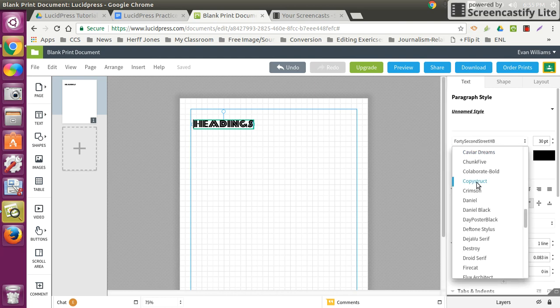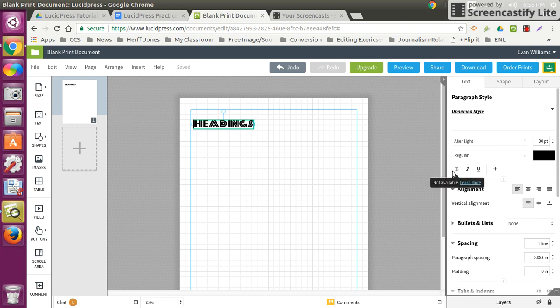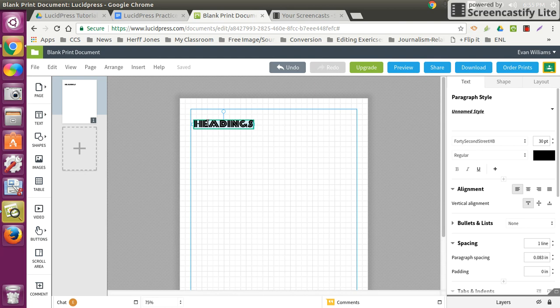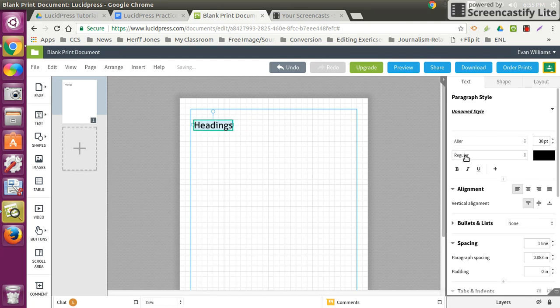And I'm going to go to AllerLite. And it'll allow me to italicize it. Oops, I need to highlight the text first. Then you pick your font, Aller. And I can bold it. I can italicize it. And I can underline it.